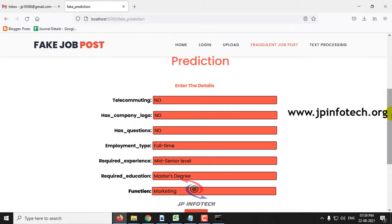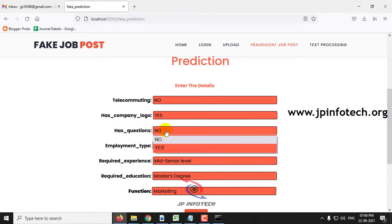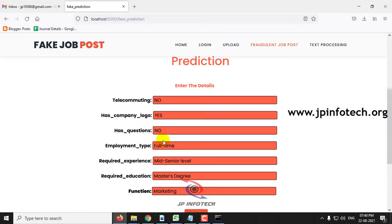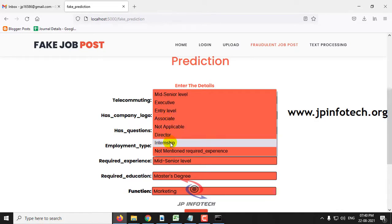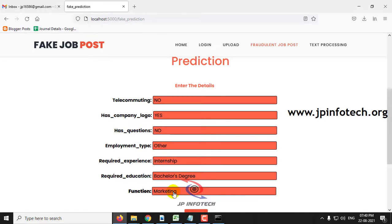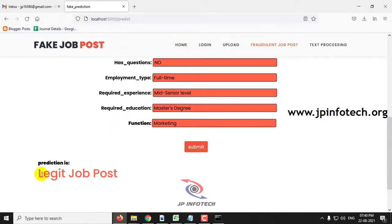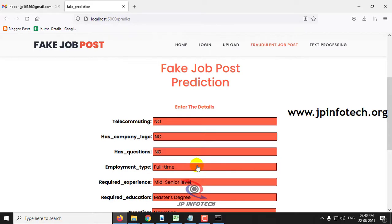For the legitimate case: set telecommuting to 'No', has company logo to 'Yes', has question to 'No', employment type to 'Other', required experience to 'Internship', required education to 'Bachelor's Degree', and function to 'Marketing'. Click submit, and the prediction result shows 'Legit Job Post', meaning this is not a fake one.